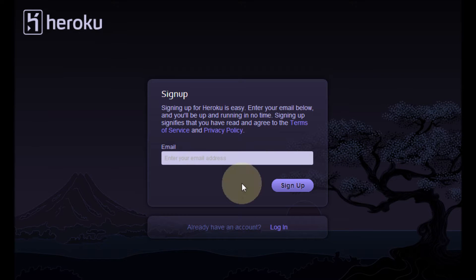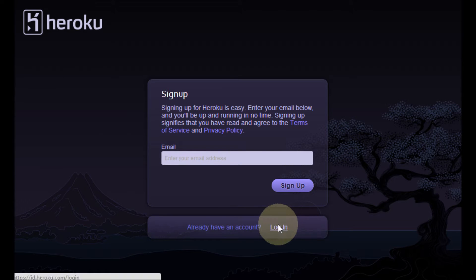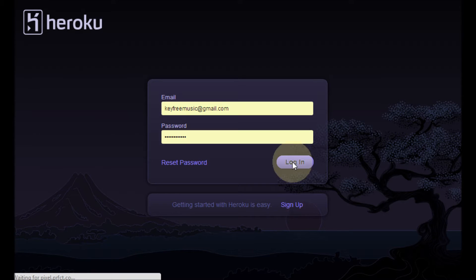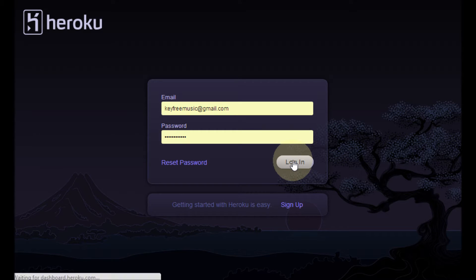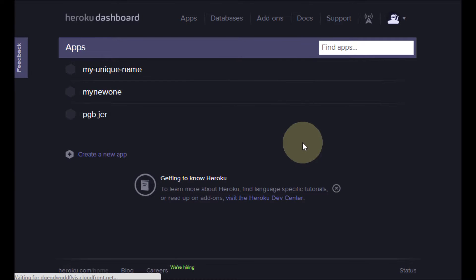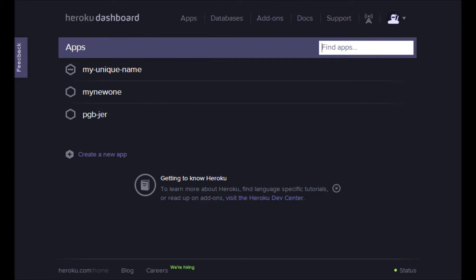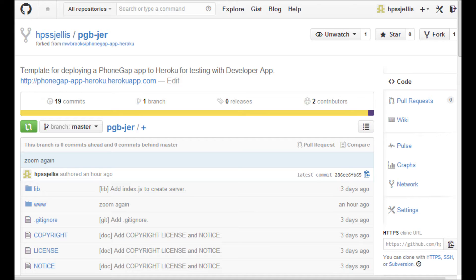So here's the Heroku starting screen. Let's just log in. Now the nice thing about this login screen here is if you had no apps, it gives you some of the steps, but I'm going to go into a little more depth. I did this yesterday.